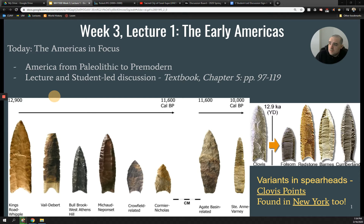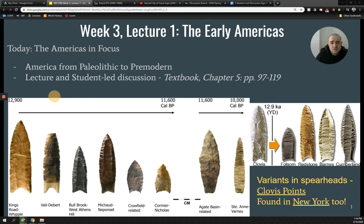The Paleolithic will also be something we talk about just a little bit today, but before we get started, I want to talk about your discussions that you're going to be leading.